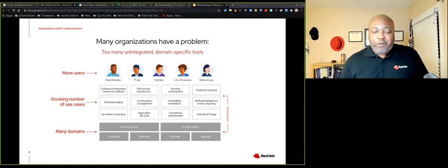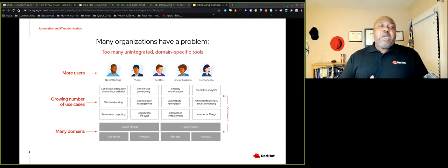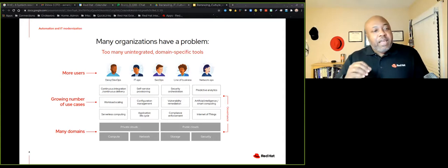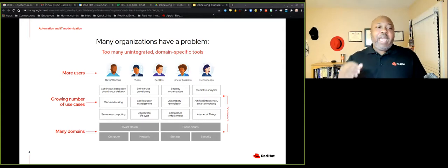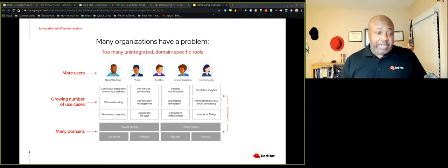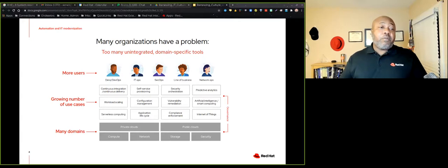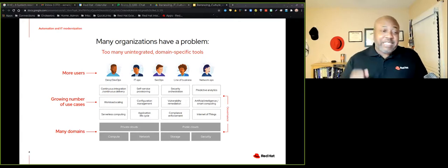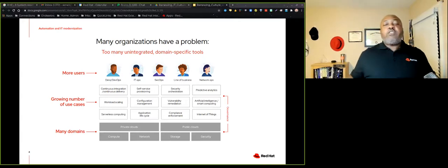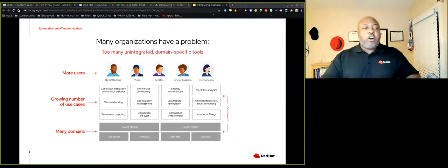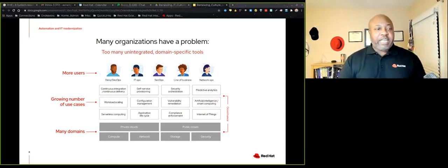But here's the thing: more and more users are having to use the technology. Yes, traditional IT, ops, dev, security, network, but also lines of businesses are having to be more and more technical. You add on top of that complexity the use cases that are out there. Now we have CICD pipelines, we have self-service provisioning. We have artificial intelligence, the internet of things. I mean, it goes on and on the number of use cases out there.